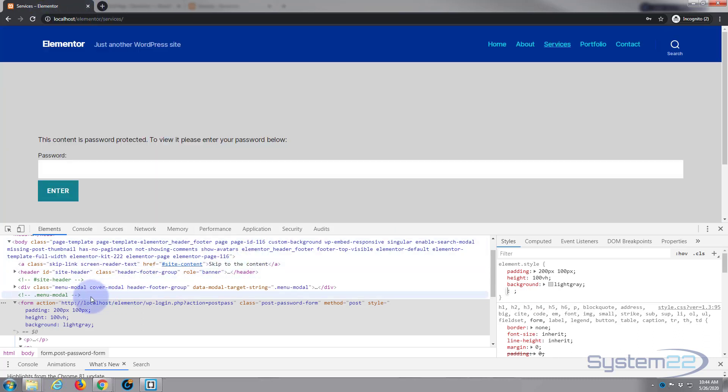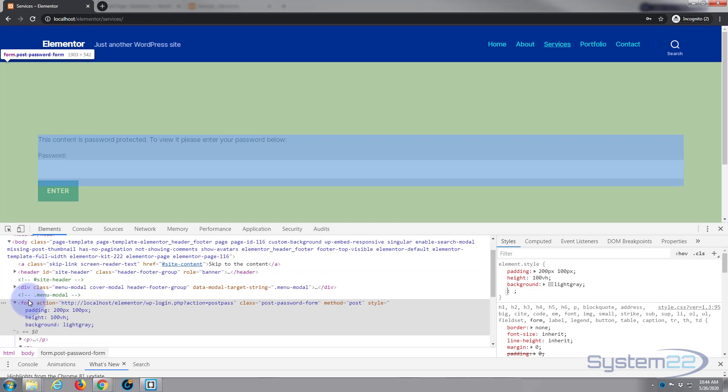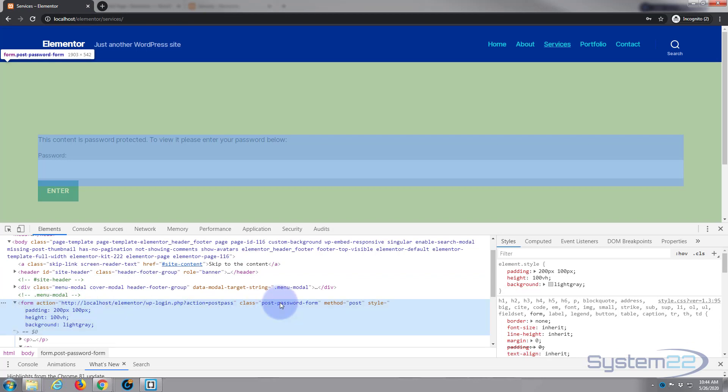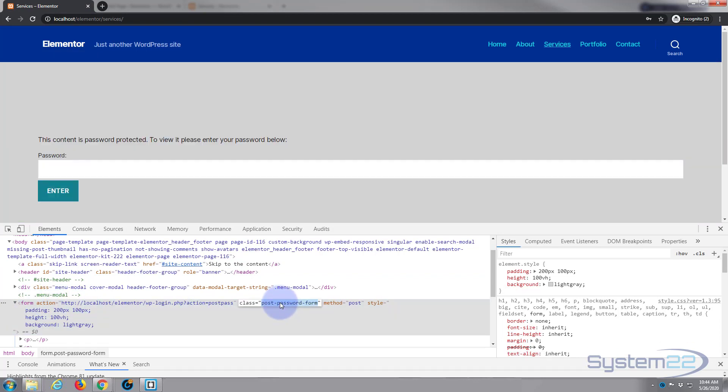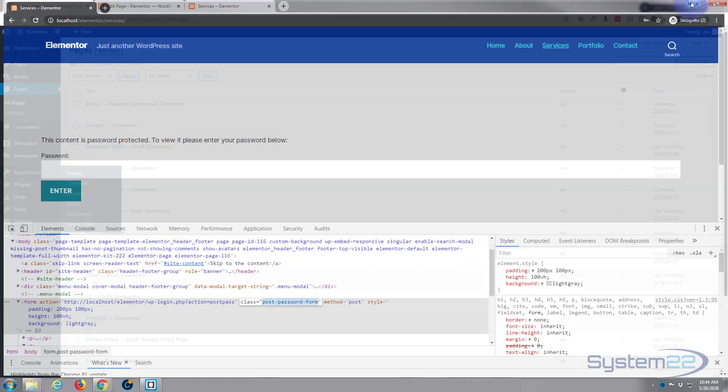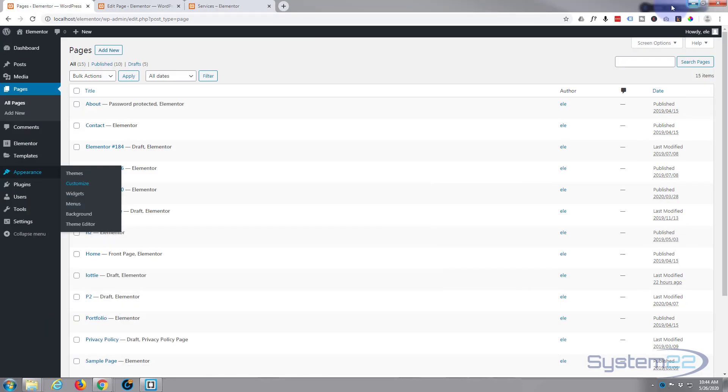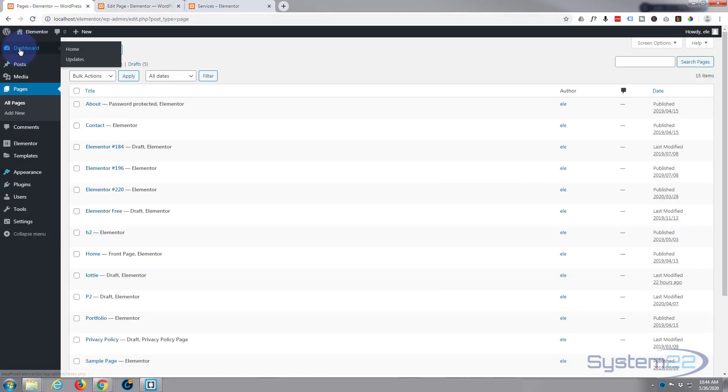We need to write it into the stylesheet of our site. So let's get that class name, there we go. I just double left-click on it to highlight it—post password form—control C to copy. Let's go back to our site.